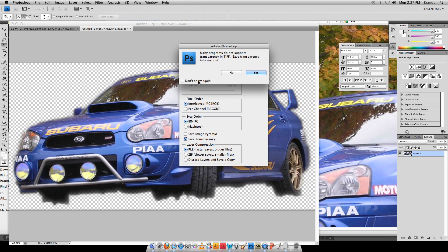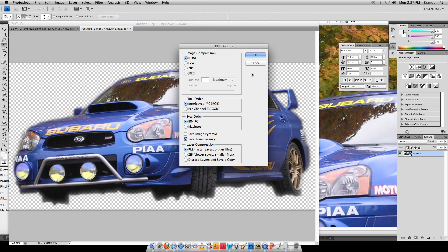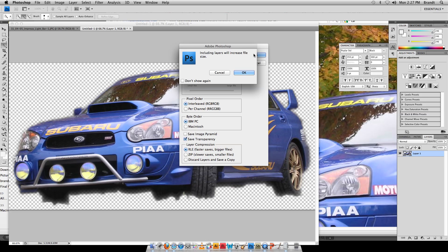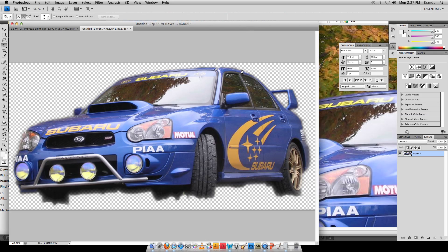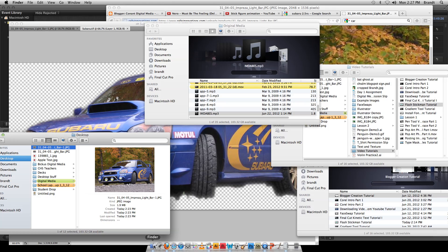Now at this point I would say Image Compression to None because we want this to be high quality for a video. Click OK. That's fine. So now I've got my Subaru TIFF.